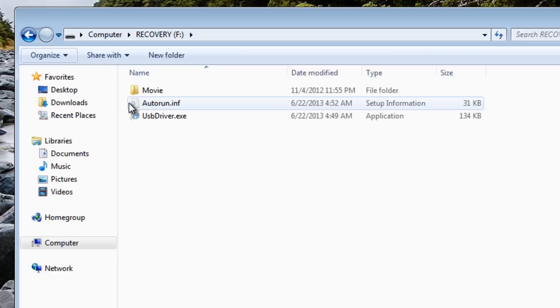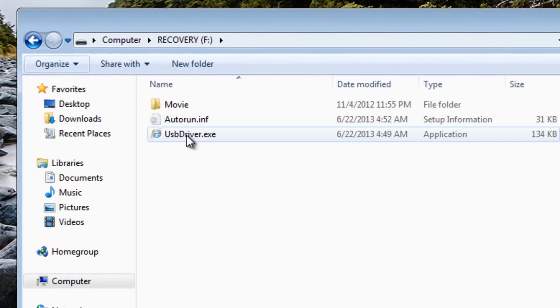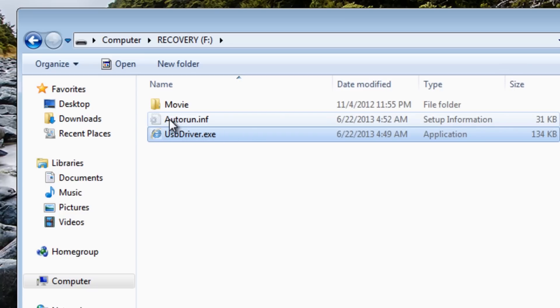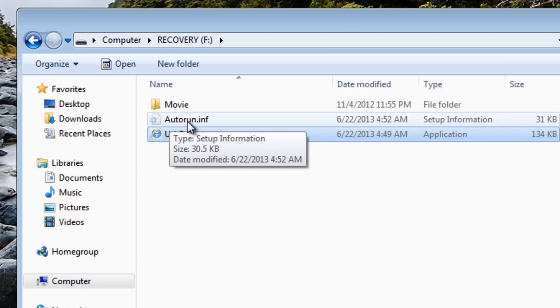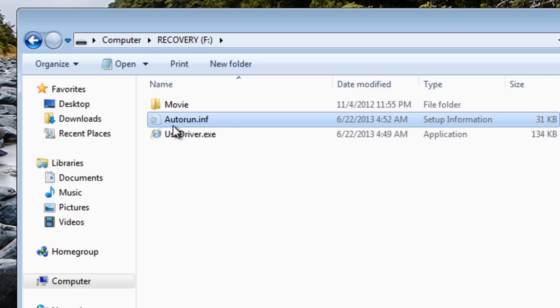I'm going to take the tick off hide extensions and also unhide the operating system protected files. Since we do that we should see the autorun.inf and also the file which is the actual virus itself. These are the two files we want to get rid of from the system.